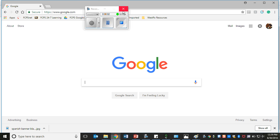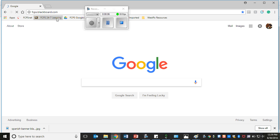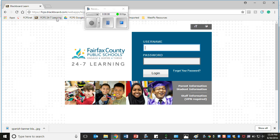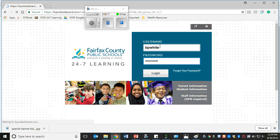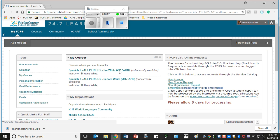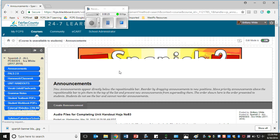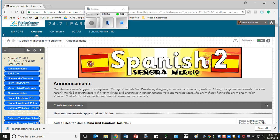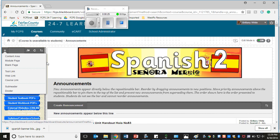There are a couple different ways that you can access the online textbook. You can access it through Blackboard, of course. First you go to Blackboard to FCPS 24/7 Learning and log in with your username and password. If you're unable to access Blackboard at any time during the year, make sure that you send me an email and let me know, and I will reset your password for you.